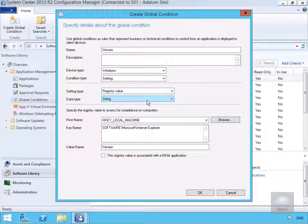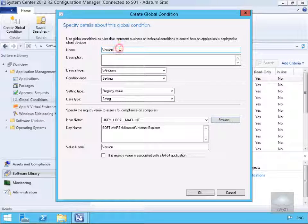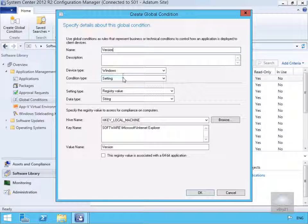We want to give it a name so what we're going to do here is call this Internet Explorer version. And then we'll select OK.